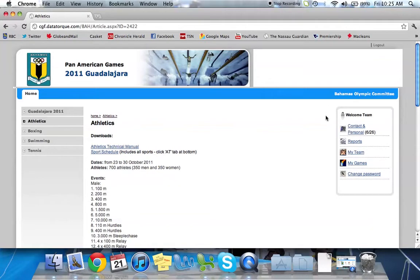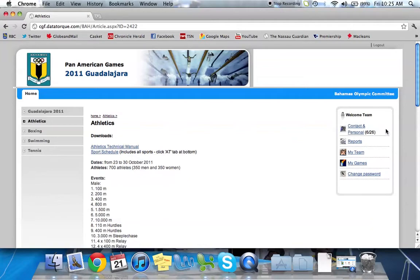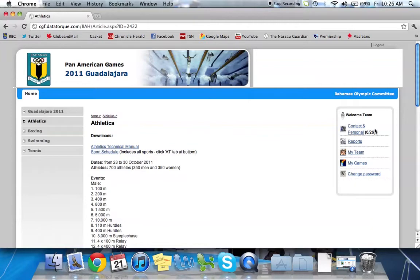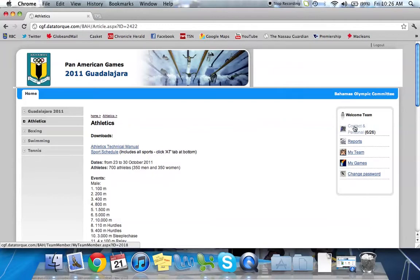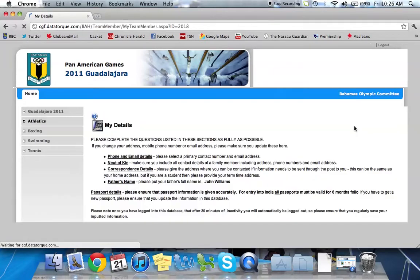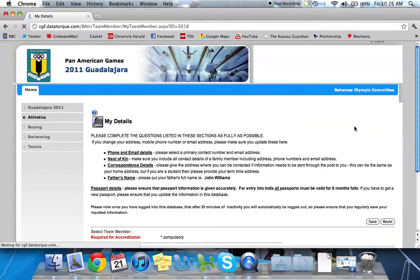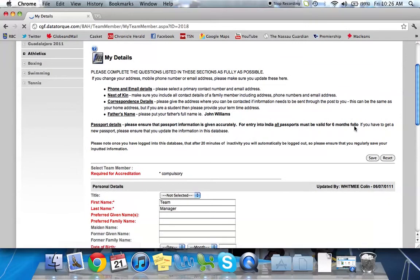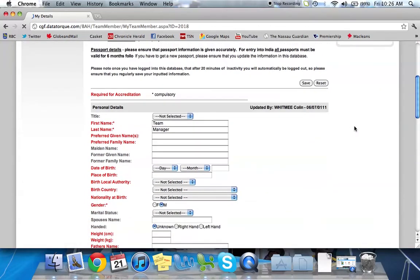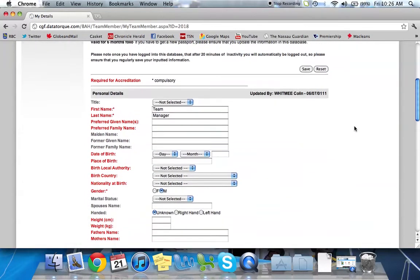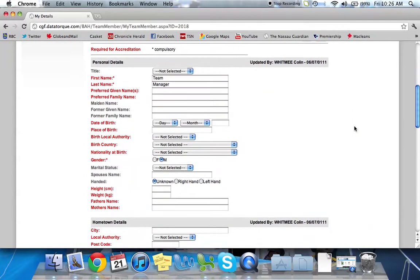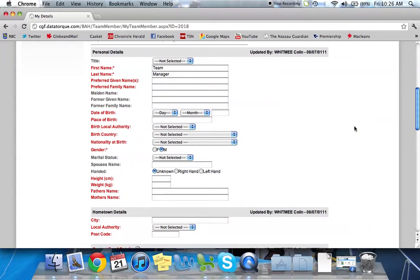So the first link here is called Contact and Personal. You'll see here 6 out of 26. That's showing you that there's 26 total fields of information and so far you have filled out 6 of them. So I can log in here at any time and edit my own personal contact details. So if we click on that and go in, you can edit your own information.